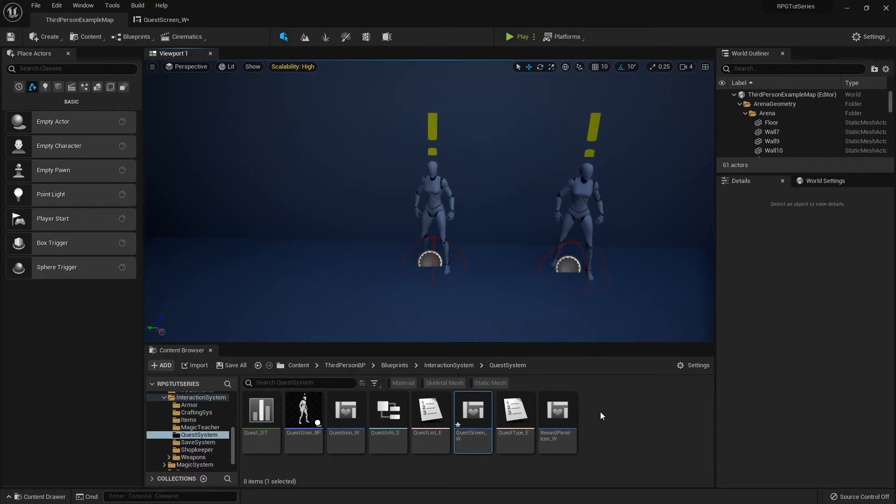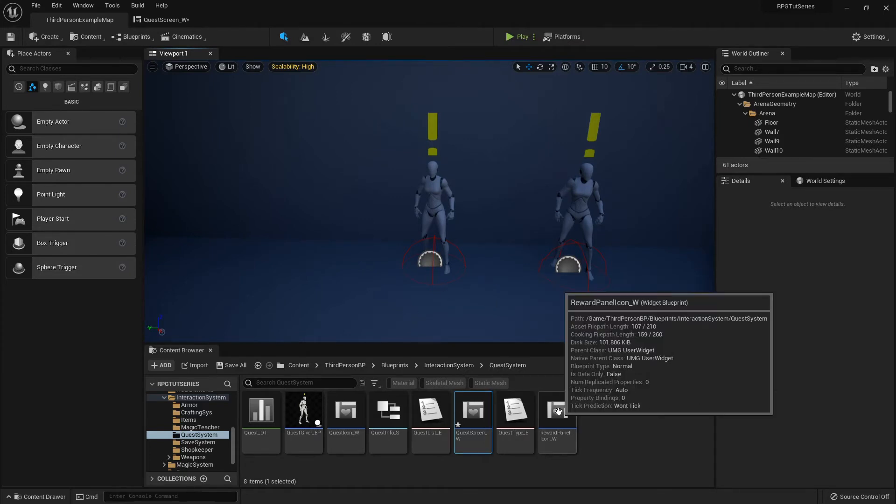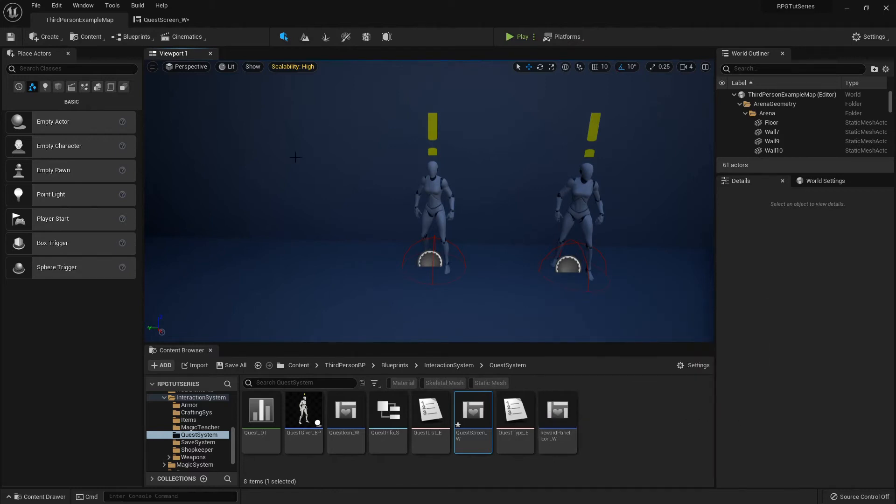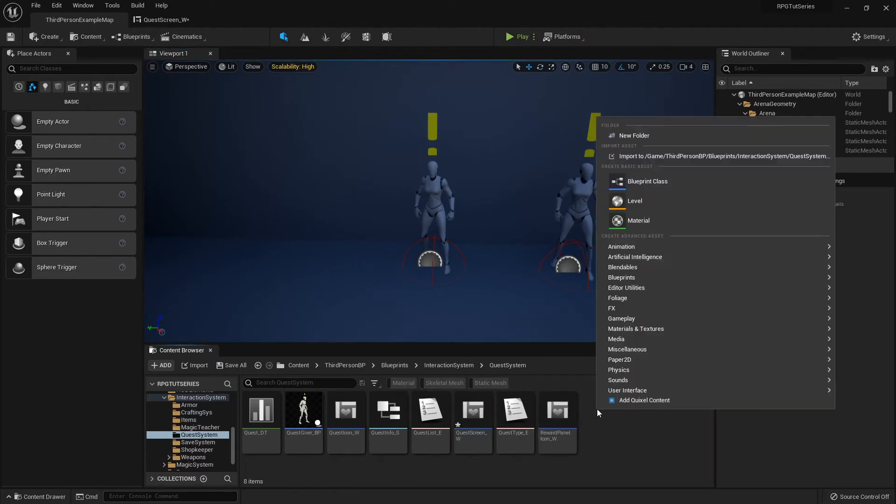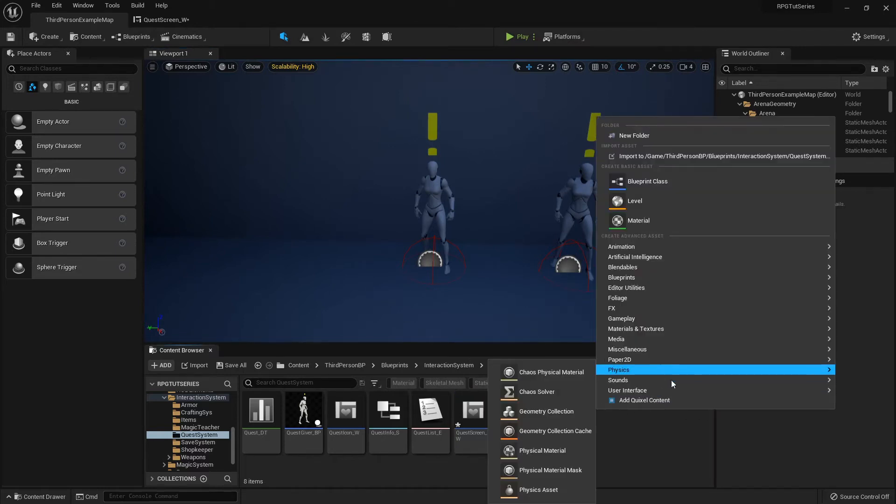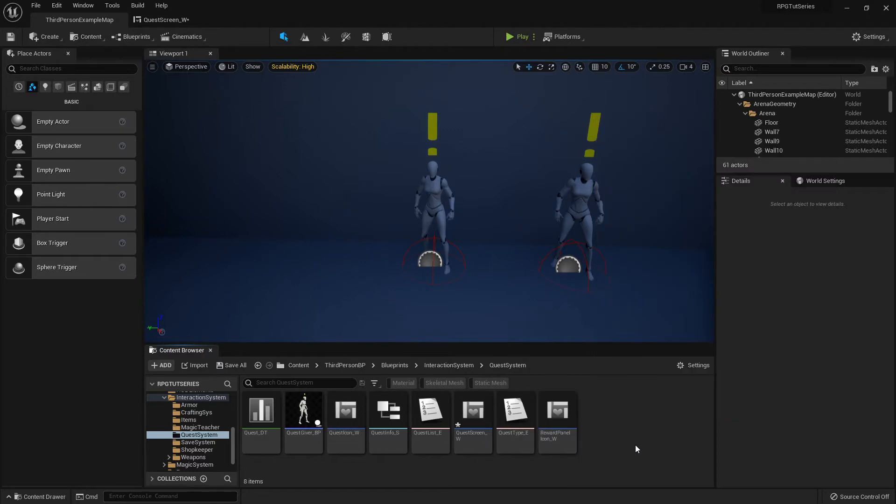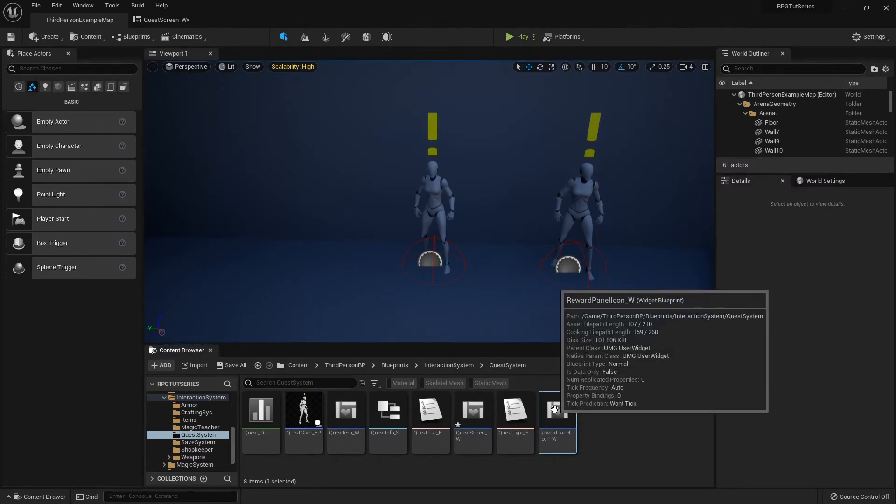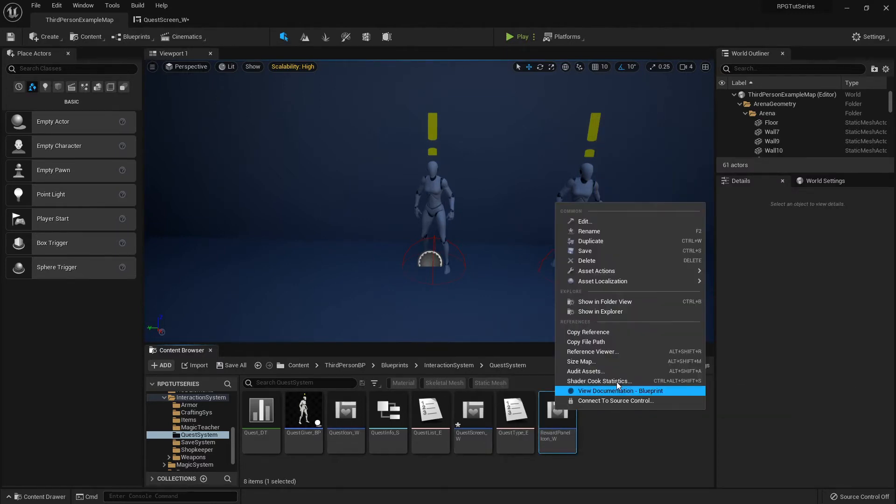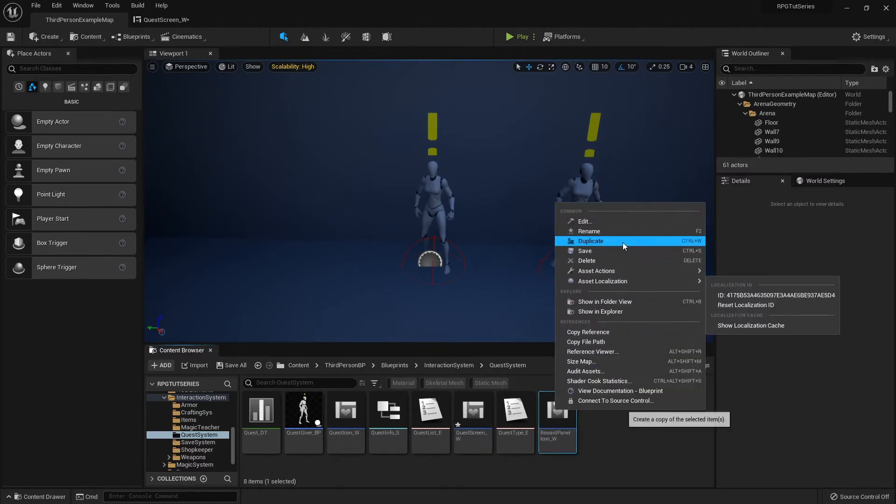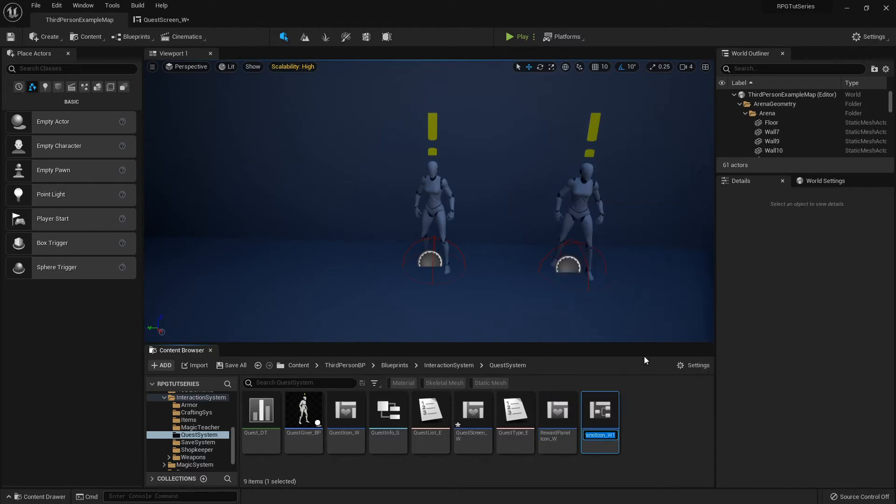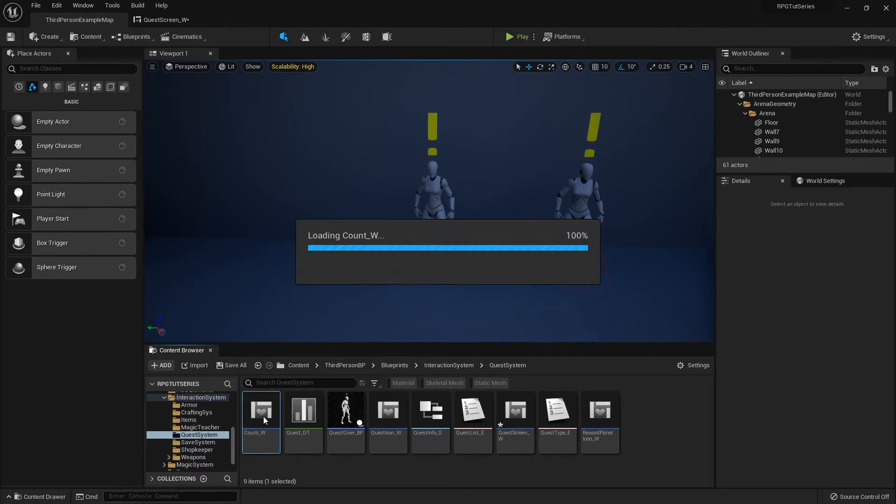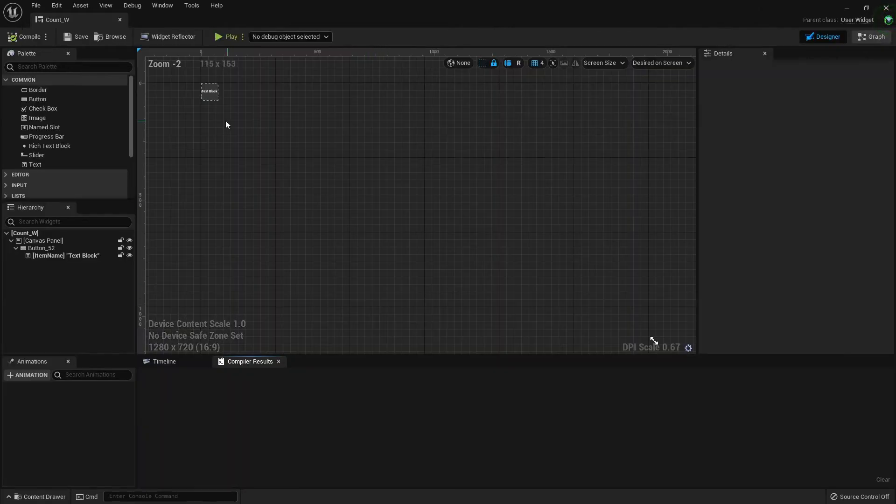But one more thing we need to do: it just has the one icon, it doesn't tell you how many in the objectives list. What we can do is duplicate our reward panel icon so that it'll be the same size. I'm going to call this count_w because I like naming conventions. Double click and open it up.